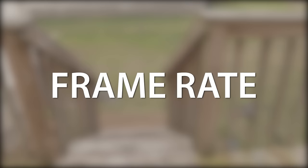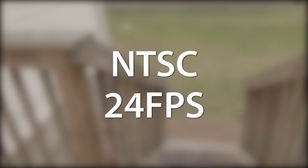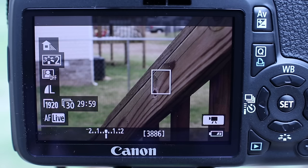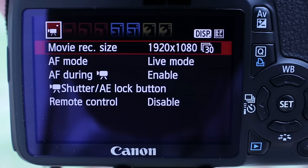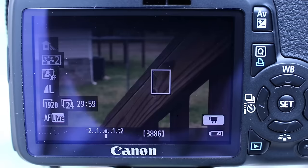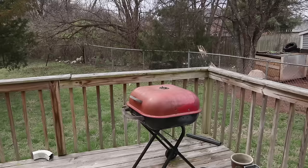First, frame rate. The frame rate used for film depends on where you live. In North America, this is 24 frames per second. In most of Europe and Asia, this is 25 frames per second. To set this setting in the Canon T2i, you will need to hit the menu button, and in the first tab, change the movie recording size to the one that shows 24 at the far end. I'm in North America, so for everyone else, this will be 25 for PAL cameras.